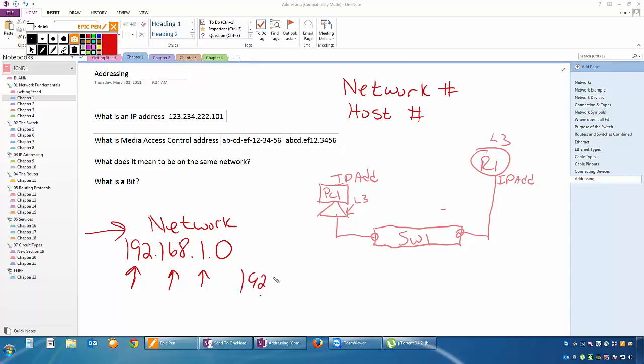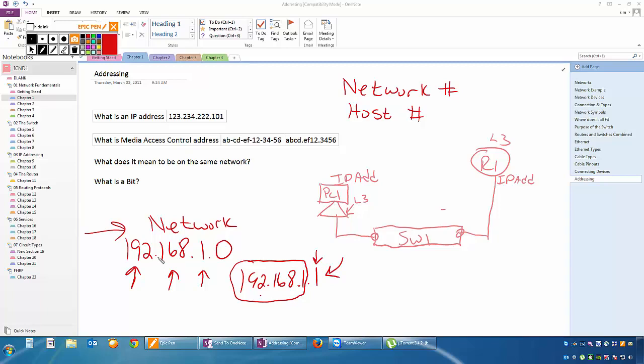If I had a number of 192.168.1.1, that means this is really the host number. So that's interesting because that means every PC, every router, everything that has an IP address will have a network number and one number that identifies them on that network. If this is 192.168.1.27, he will be number 27 of the 192.168.1 network.